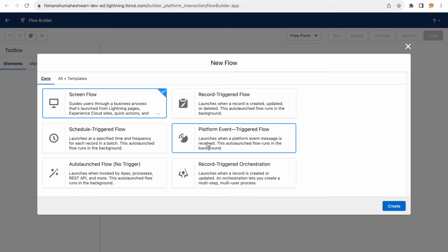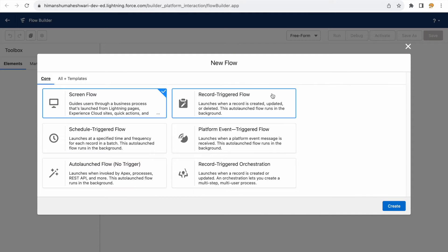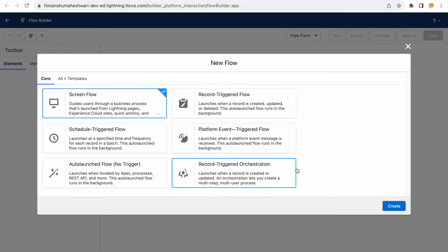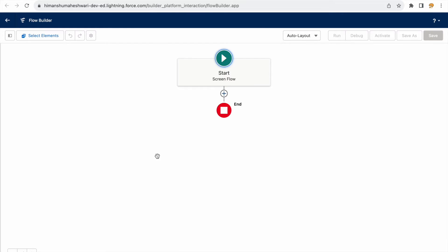We'll switch back to the core templates Salesforce provides, and I'll open up a screen flow. When you click the create button, the page opens and you're ready to start building your flow. If you've worked with process builders and workflow rules, this interface is very easy to access and use.